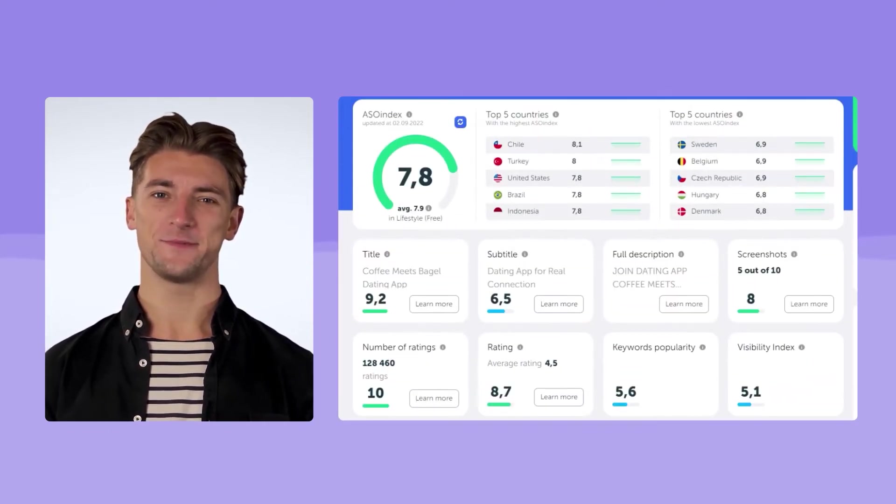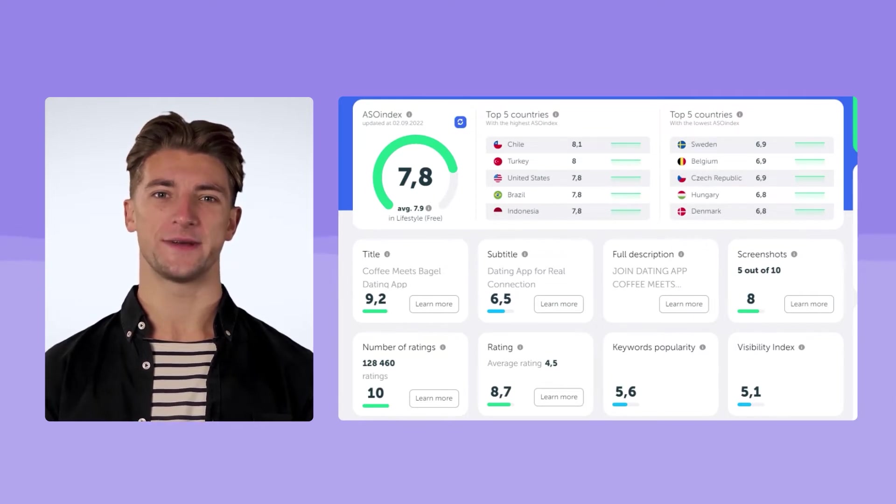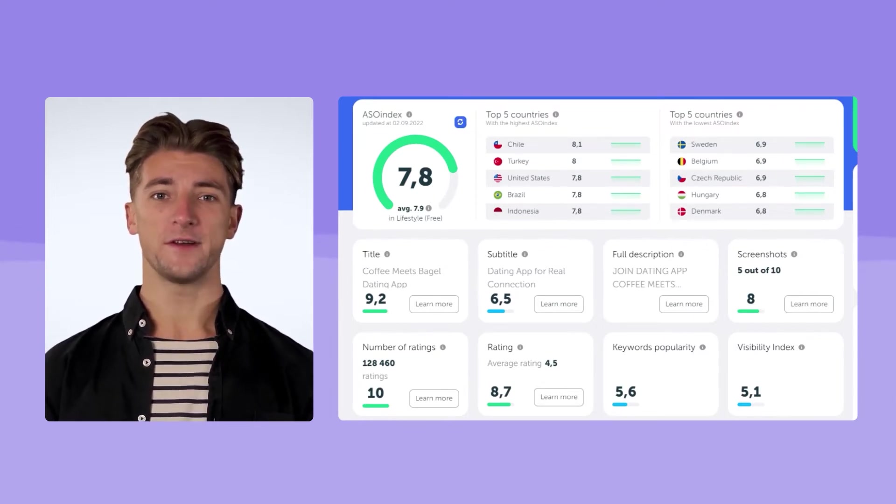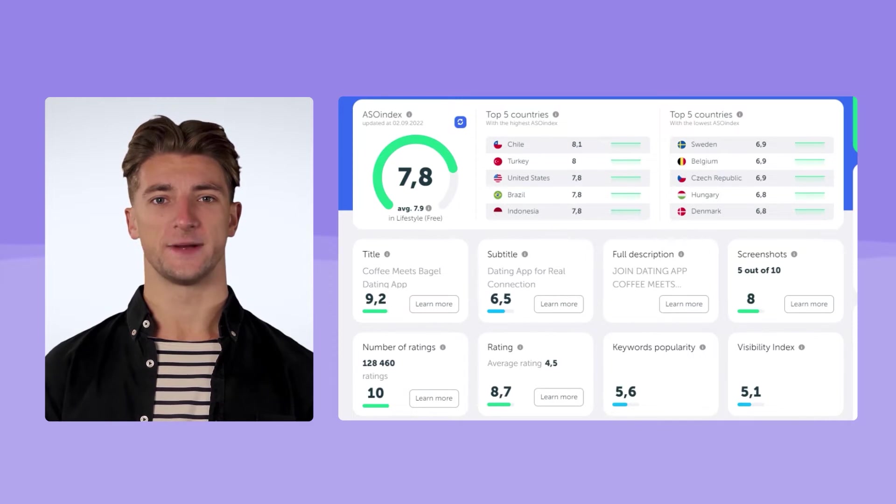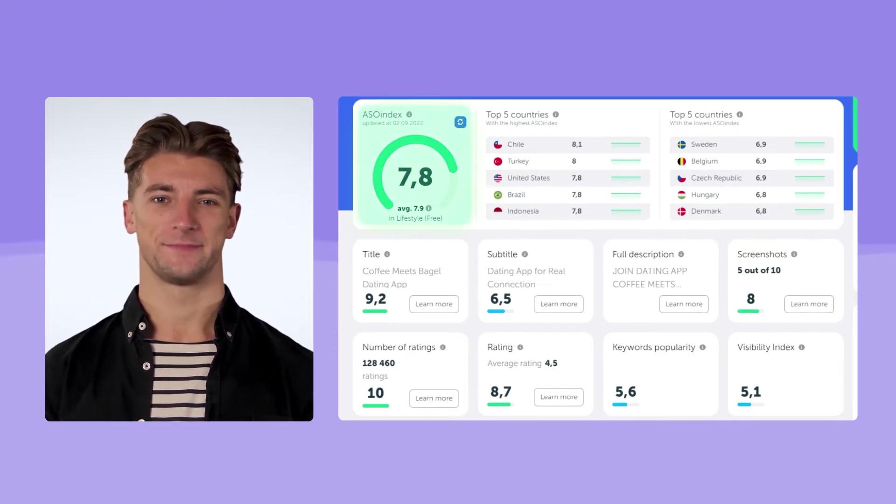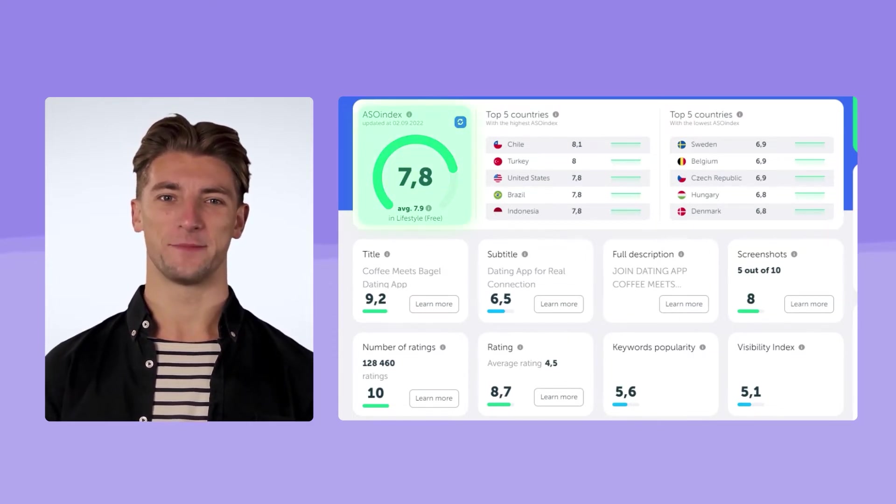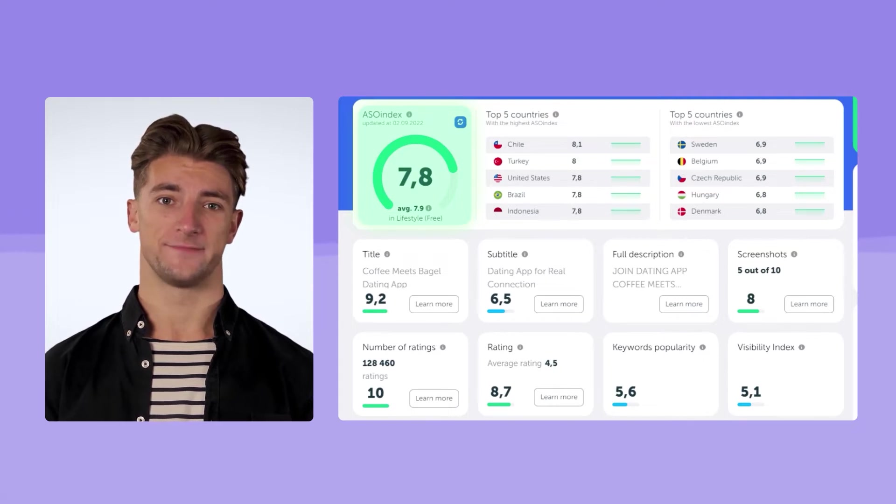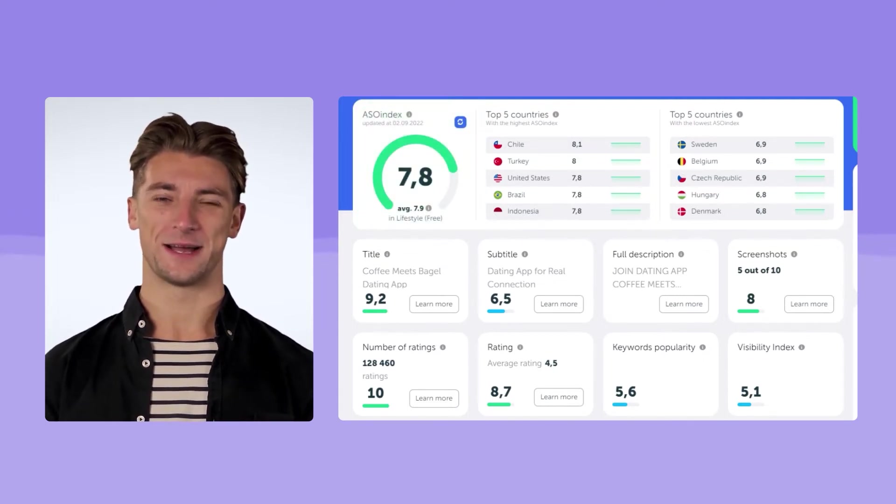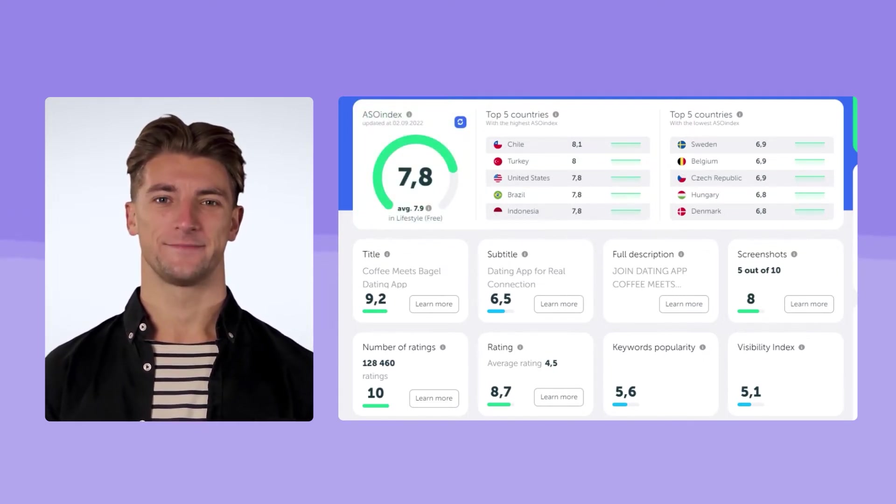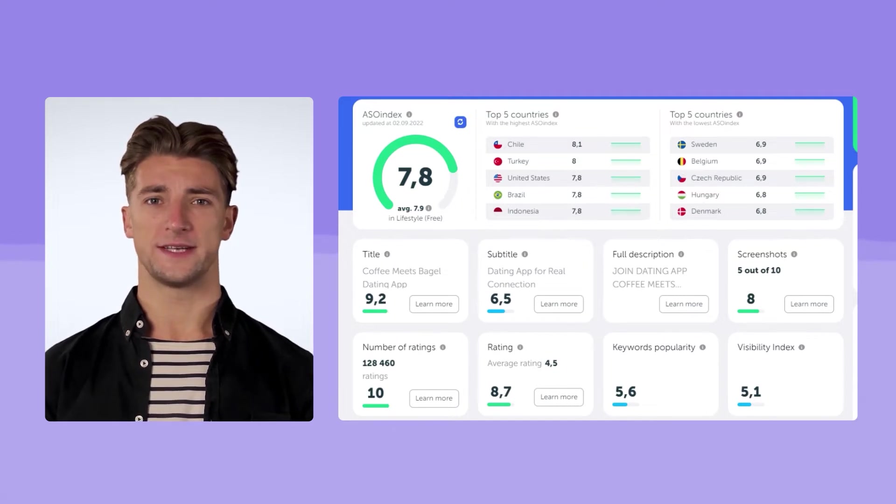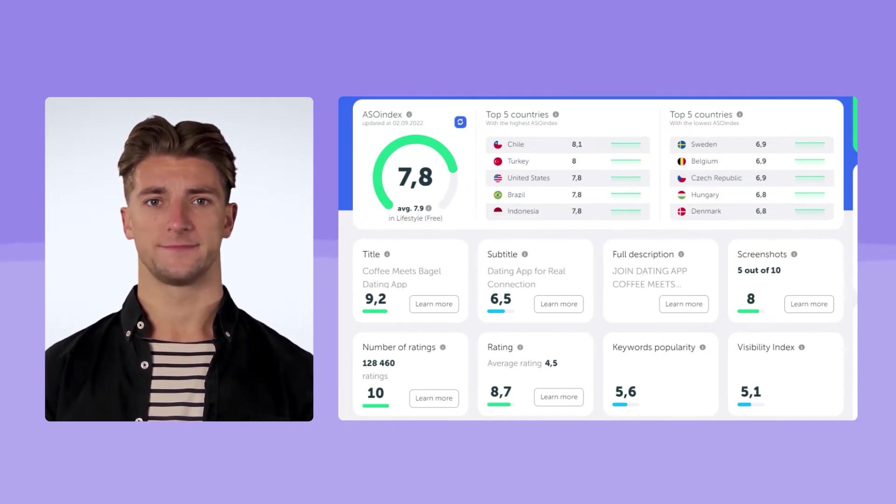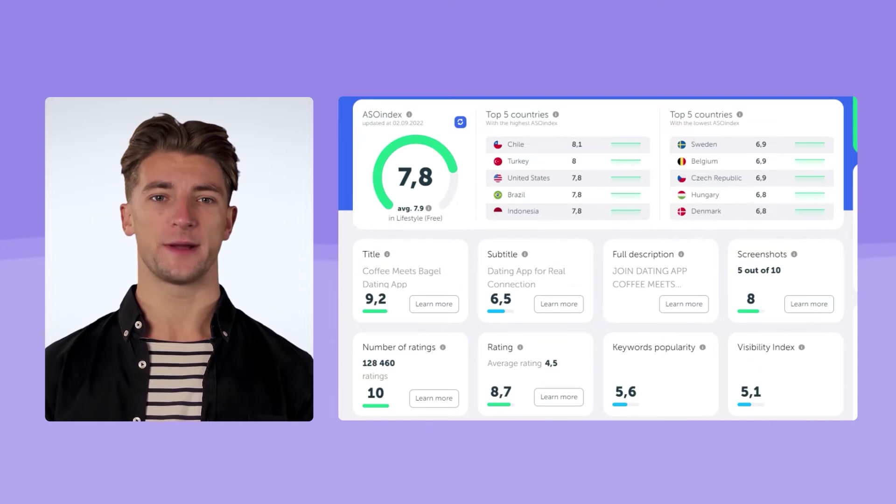Step 2. Analysis of ASO quality and search visibility. First, we should analyze the strengths and weaknesses of ASO. This is where ASO Index can help. It's a scale from 1 to 10. We can see that the ASO Index of this app is 7.8. It's a good result, and it's almost equal to the benchmark score for the category. But there is still room for growth.